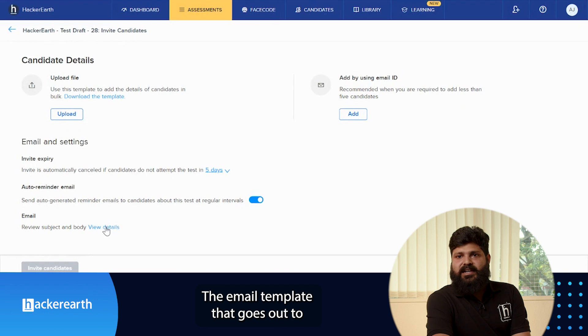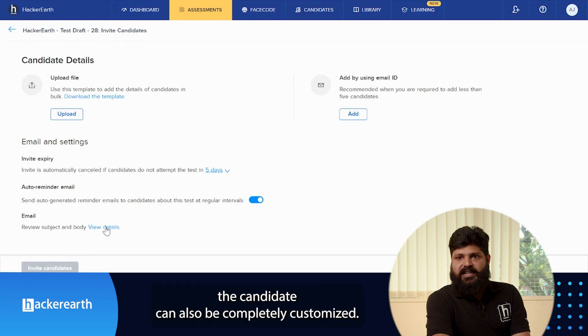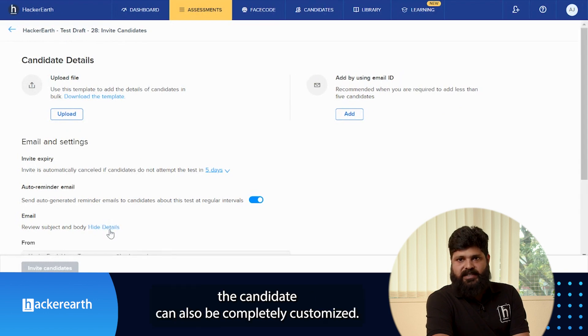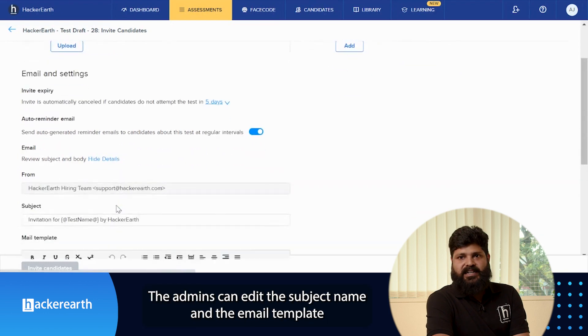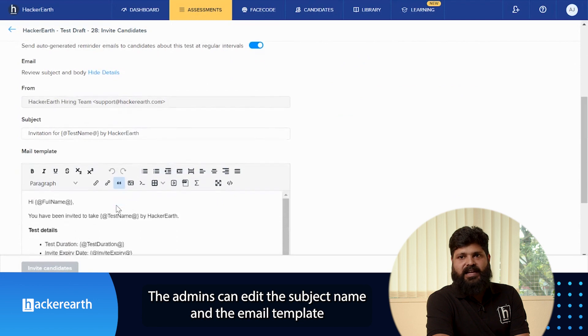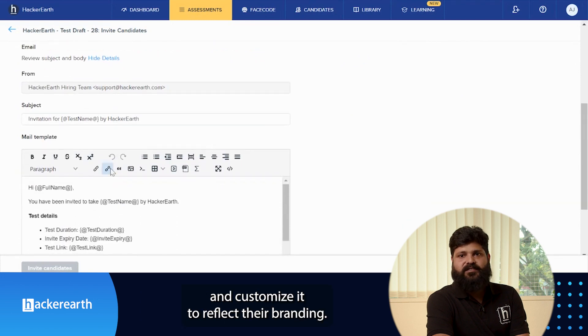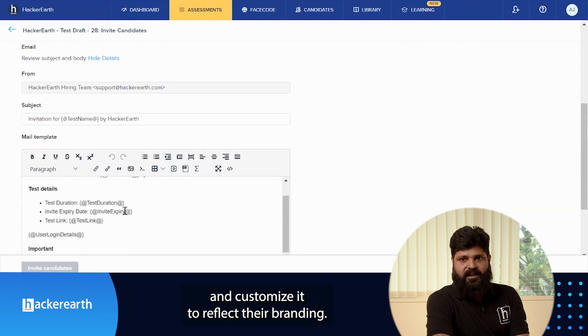The email template that goes out to the candidate can also be completely customized. The admins can edit the subject name and the email template and customize it to reflect their branding.